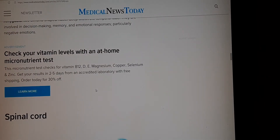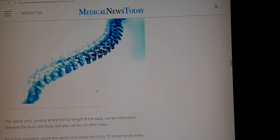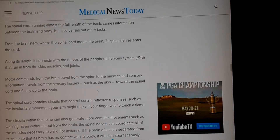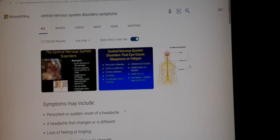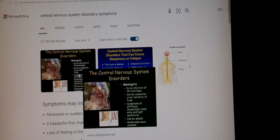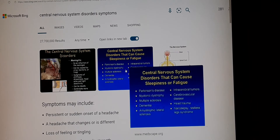As you can see, there is some deep information about the central nervous system and the spinal cord. Among the prevalent CNS disorders are meningitis, Parkinson's disease, dementia, and conditions that can also cause sleepiness or fatigue — including cases stemming from head trauma.